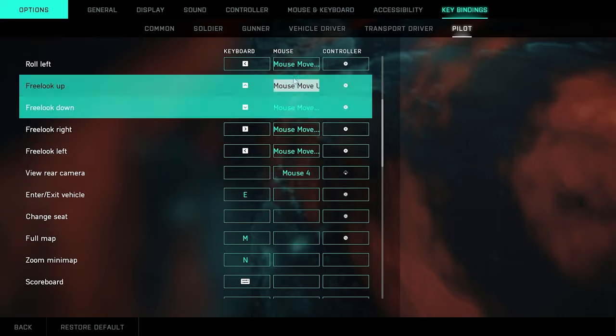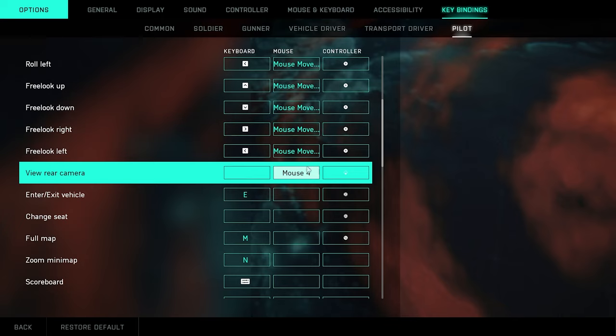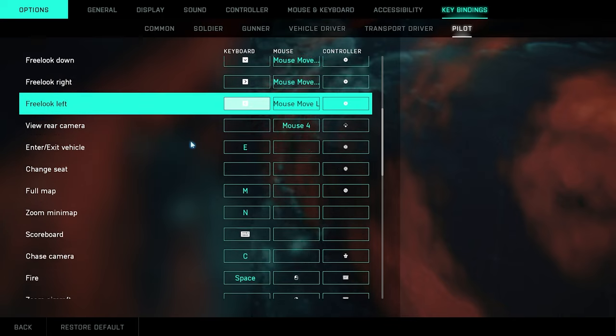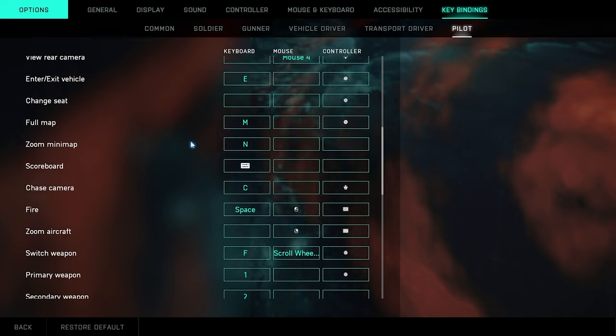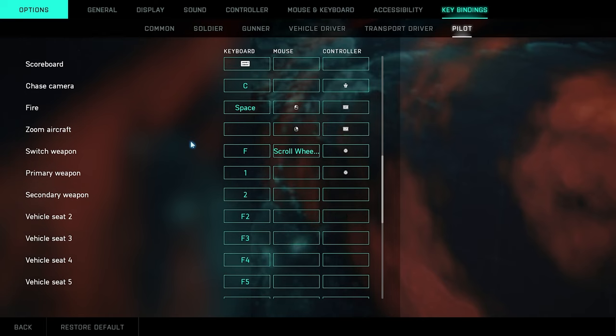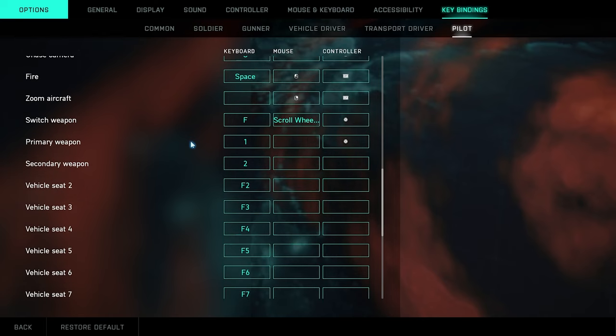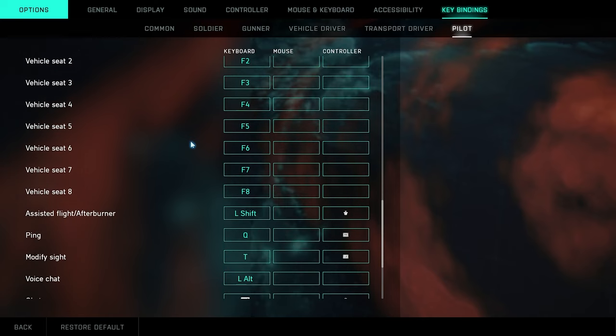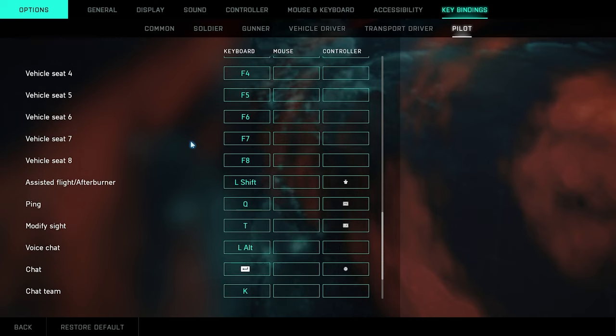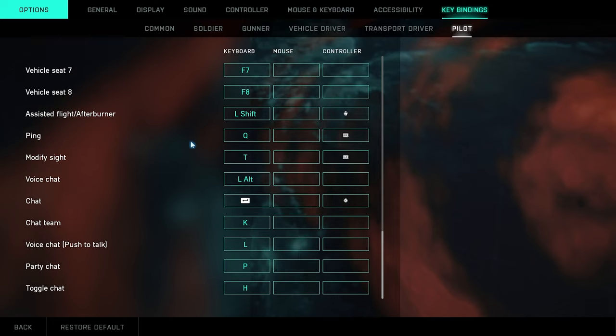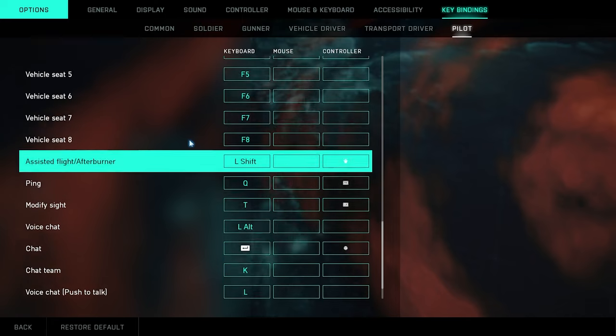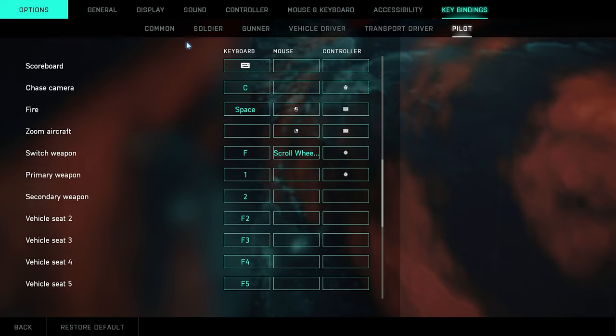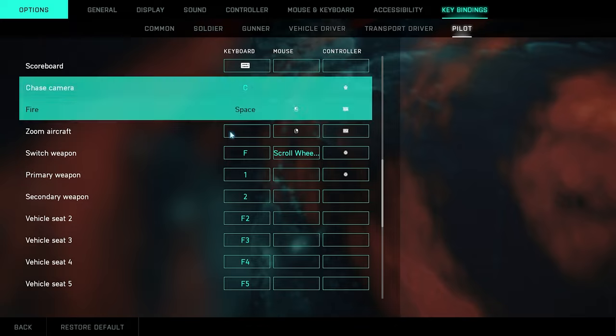Yep, that's basically all my controller settings here.